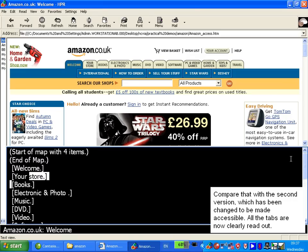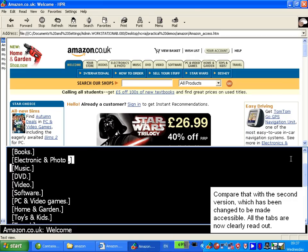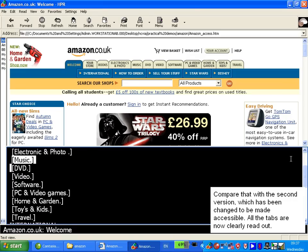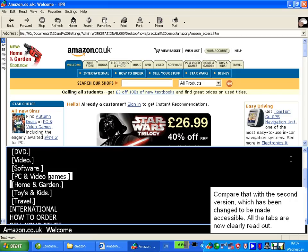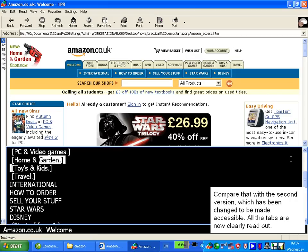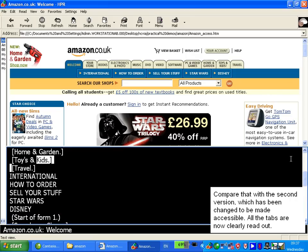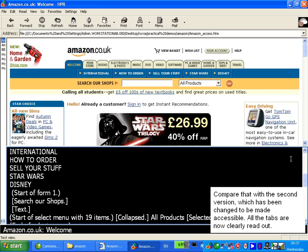Your store. Books. Electronic and photo. Music. DVD. Video. Software. PC and video games. Home and garden. Toys and kids. Travel.